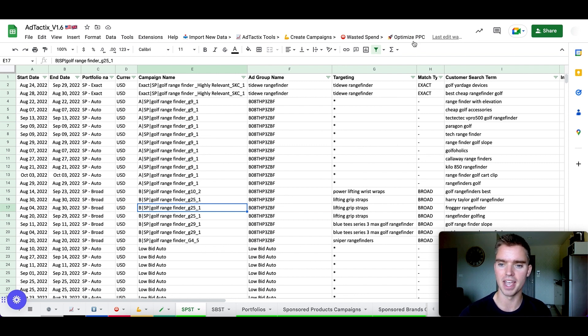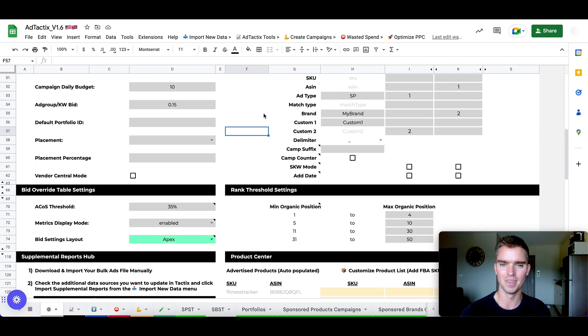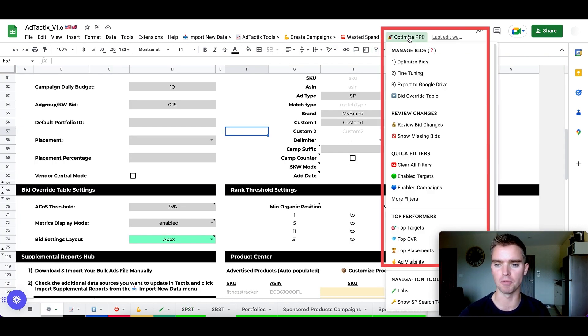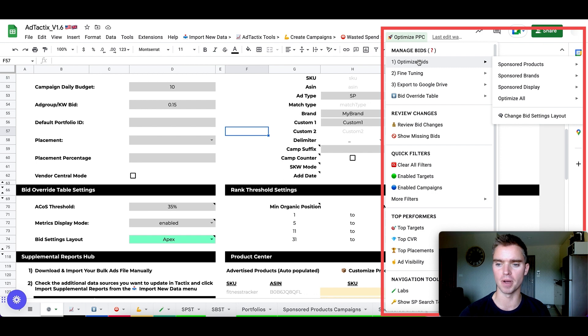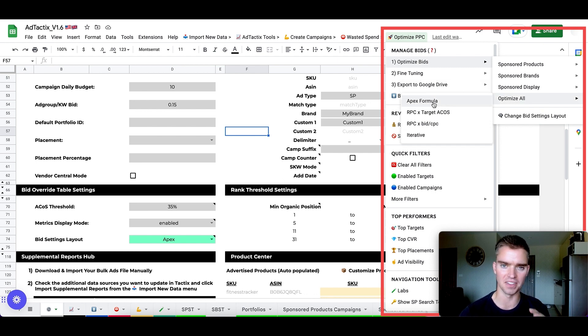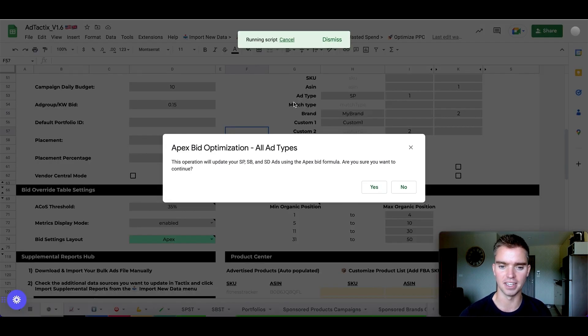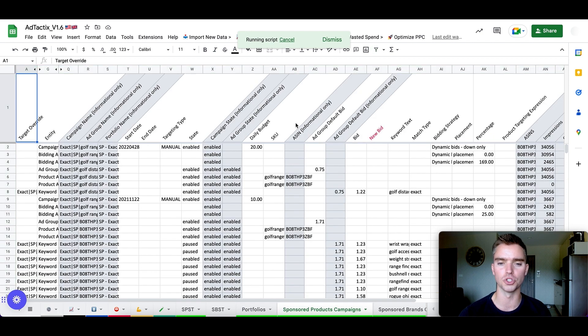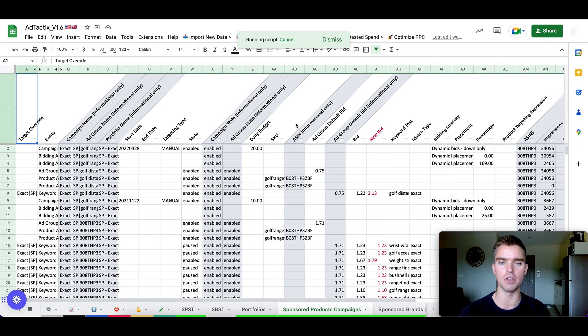So what we're going to do is go here to import new data. We're going to sync the data. And once the data is synced, we go up here to optimize PPC, click on optimize bids, all, and then use the apex formula, which is my personally favorite formula. I think it's the best for optimizing. So click on that, give it a few seconds, hit yes. And basically what the tool is going to do is automatically optimize every single keyword.